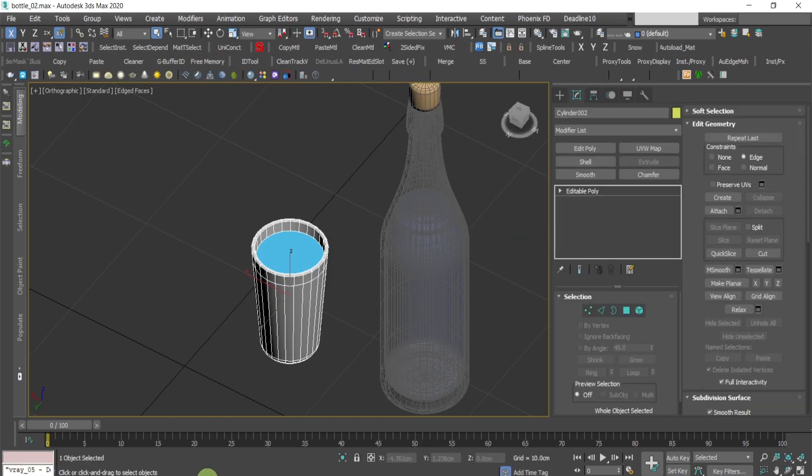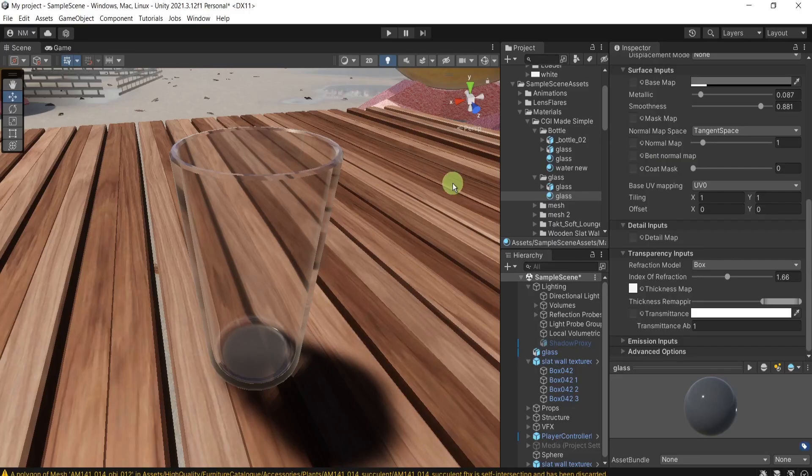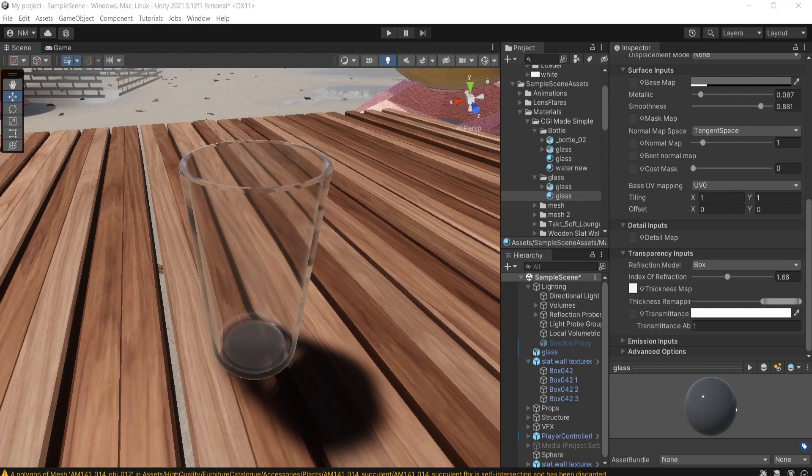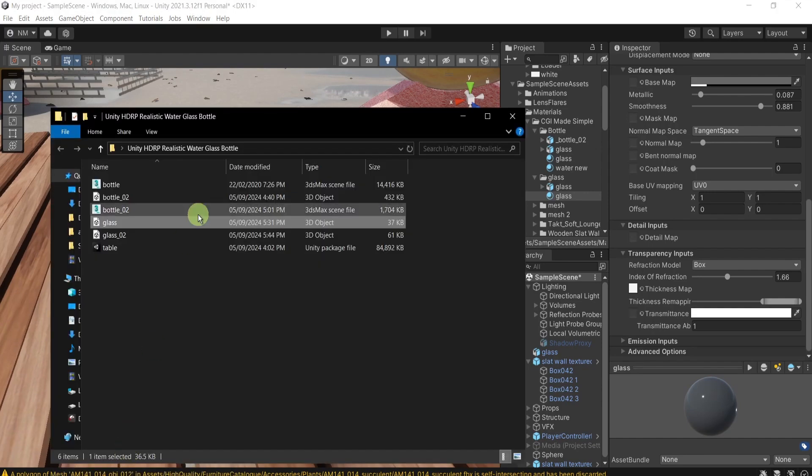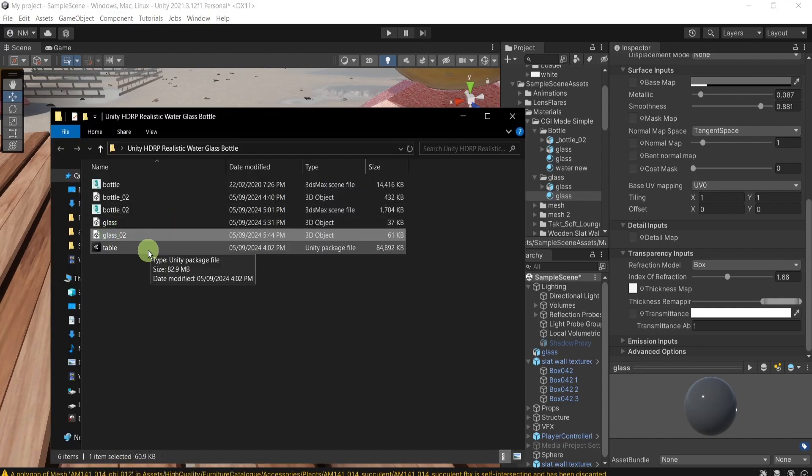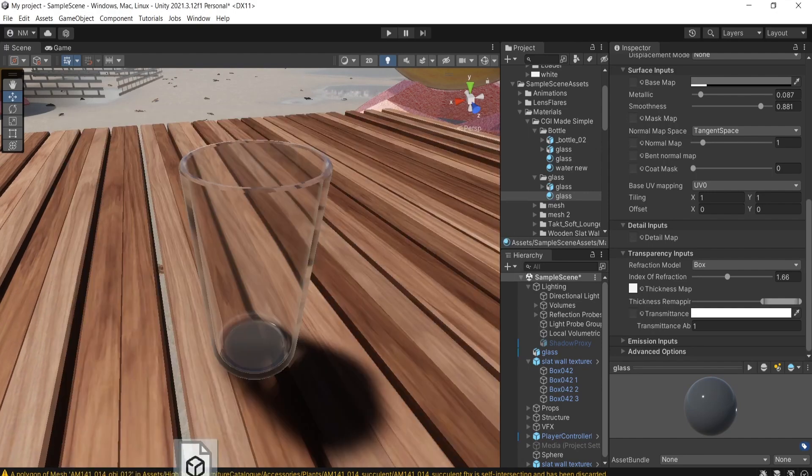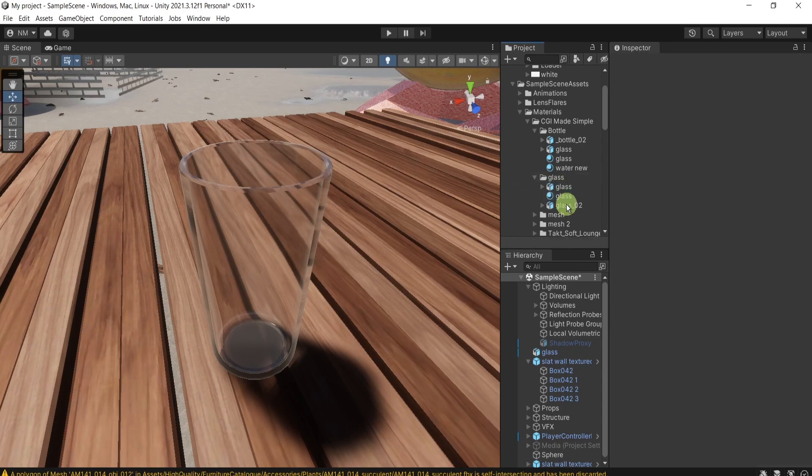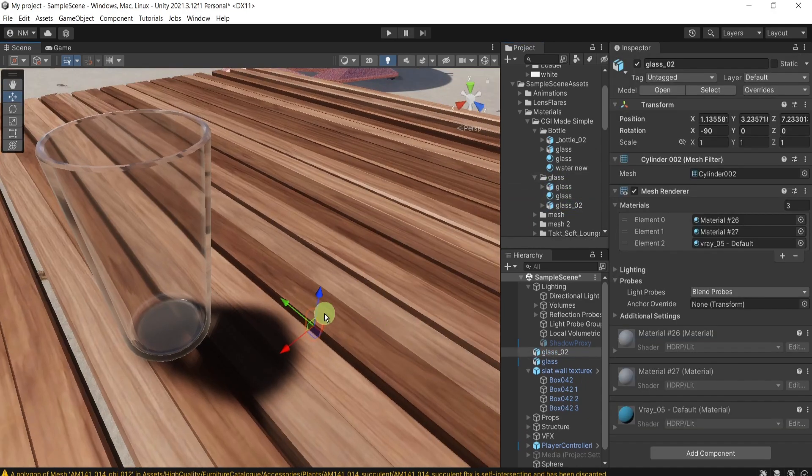Now we're going to have two glasses. One empty and one full. Again, I will repeat it. I'll drag and drop this into Unity. Like this.